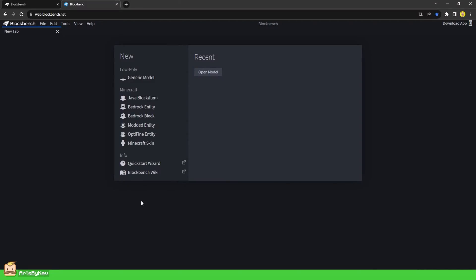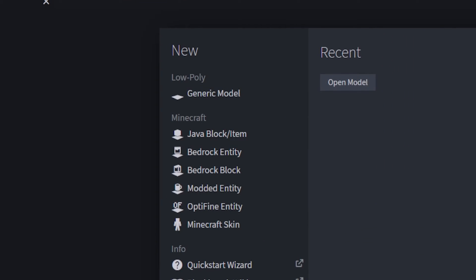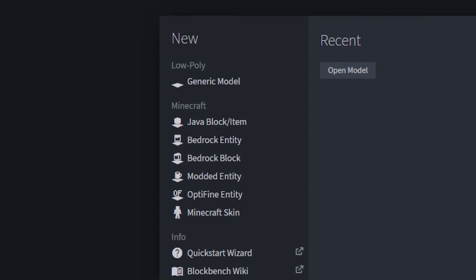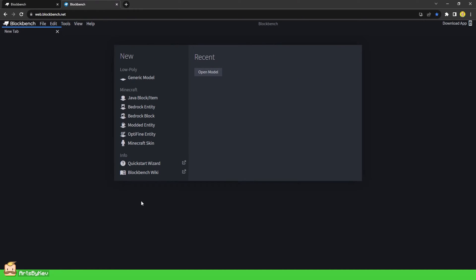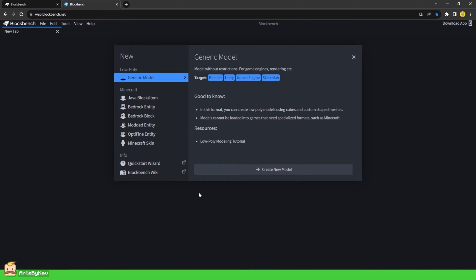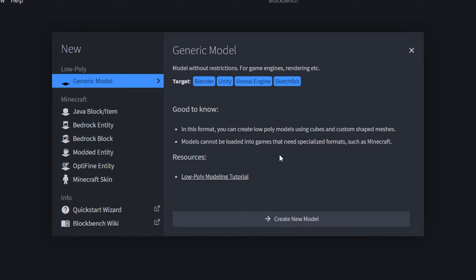With Blockbench now installed or open in your browser, we will begin by getting ourselves acquainted with the interface and how to navigate in the 3D space. For this exercise, we will create a new project from the first project type in the list — a generic project. Each project type comes with its own configurations and we will visit other projects in separate videos. If you are unsure about what a project type is for, all information you need is listed when you click on it in the list.